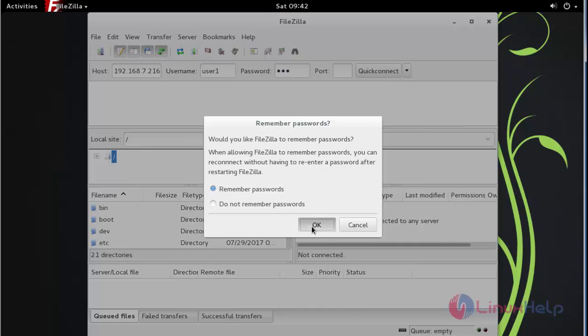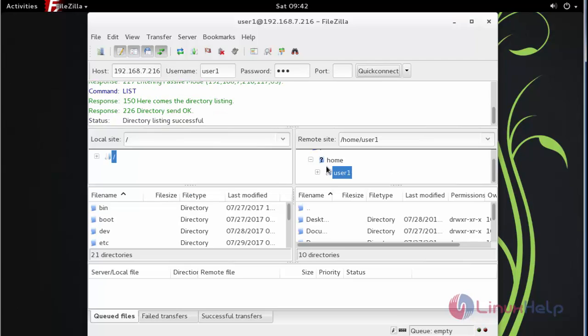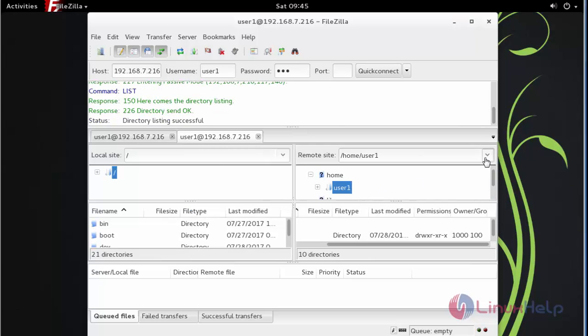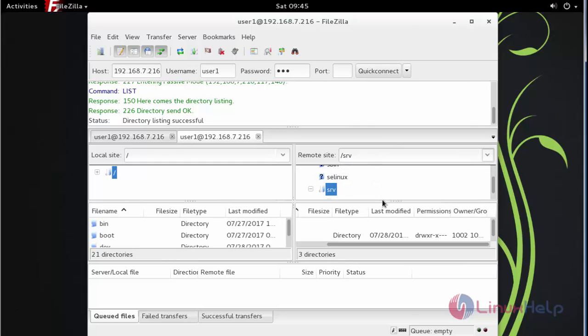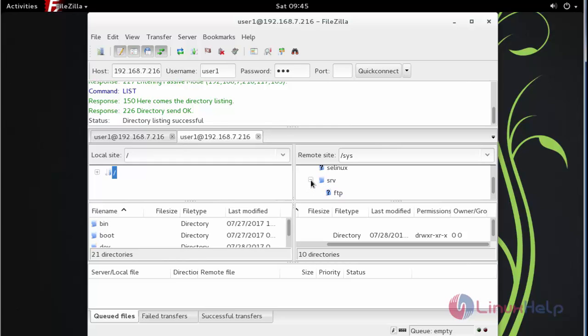Here you can see your directory. There you can see FTP directory.